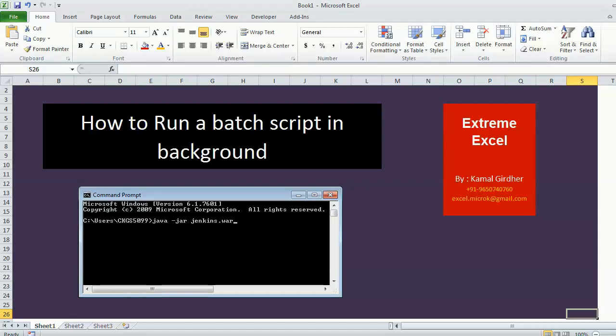In this tutorial, you will learn how to run a batch process in background and that is very easy through Excel or maybe VBScript.